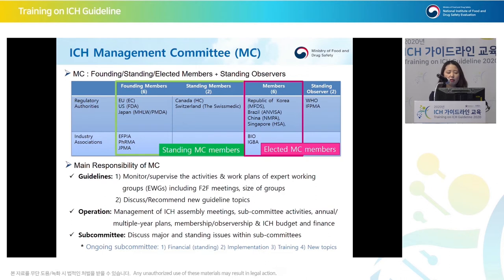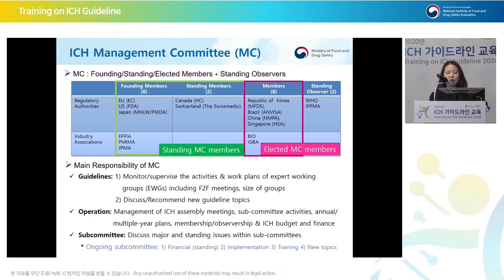In total, there are 32 observers. The overall operation is conducted by the ICH management committee, which includes regulatory authorities and industry associations. There are founding members, standing members, and standing observers such as WHO and IFPMA. There are also elected management committee members whose term is three years. Every three years, members for the management committee are elected, and Korea is one of them.